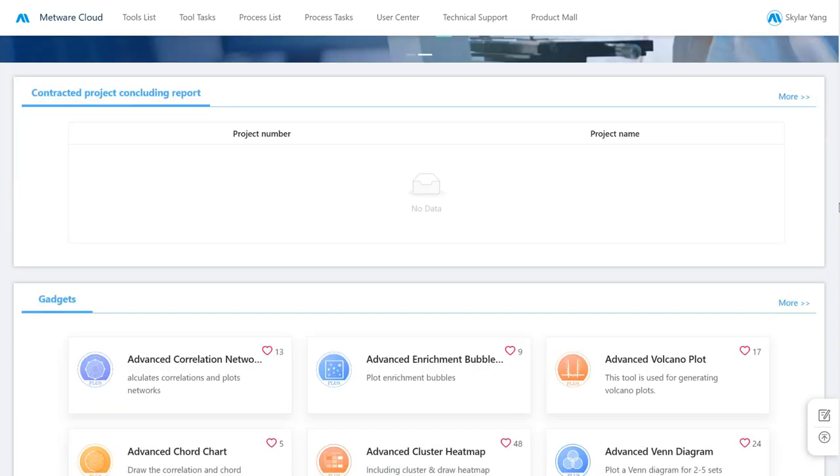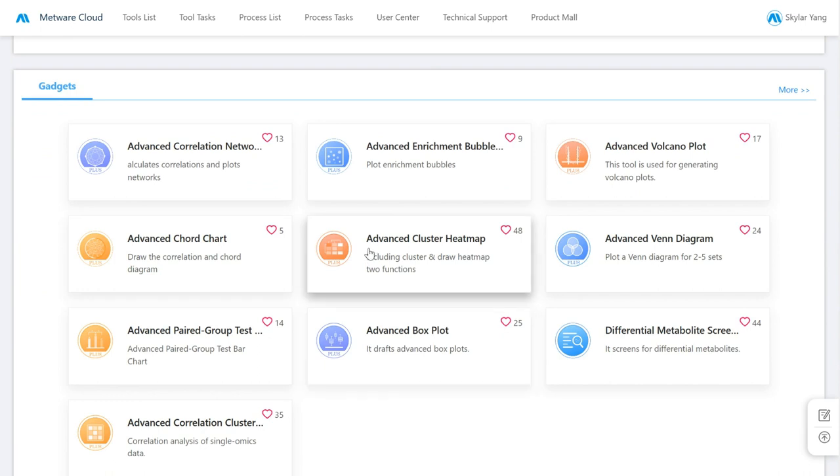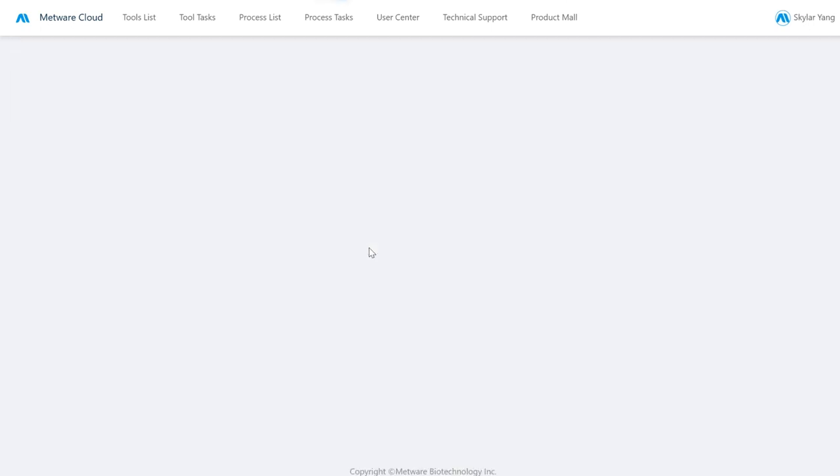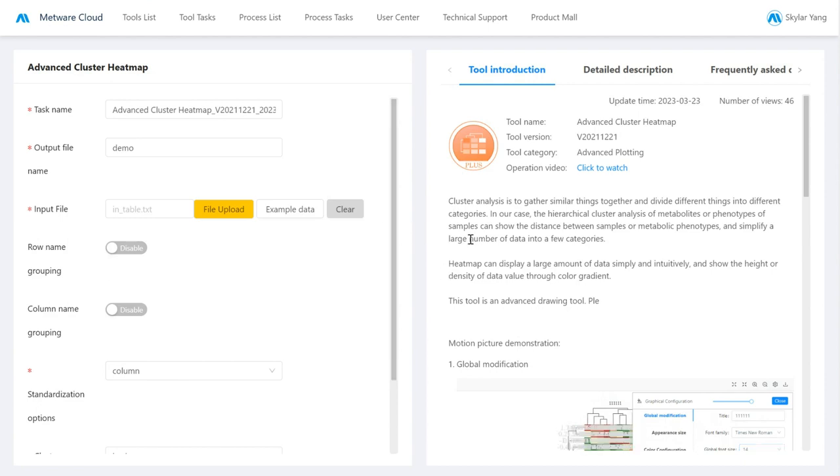So first of all, we see a list of all the tools that we have available, and we will just select the tool that we want. And here we see the interface of the tool. We see that our interface is split in two. We've got a right column and a left column.